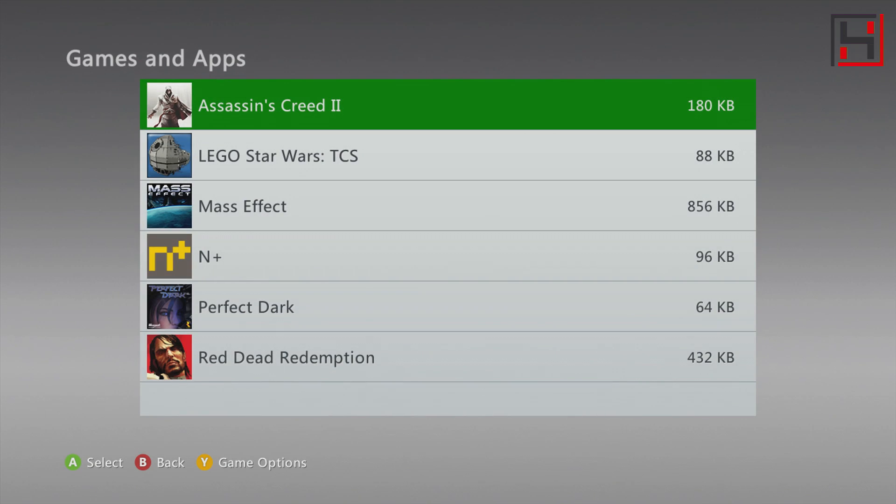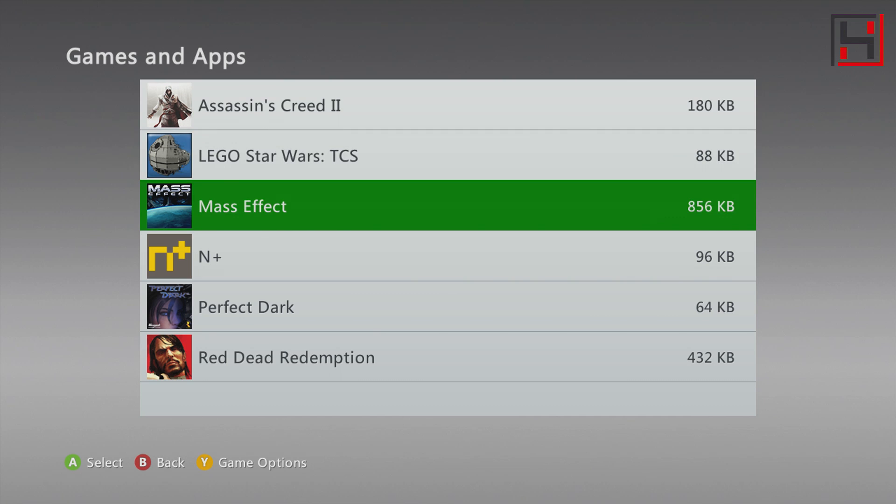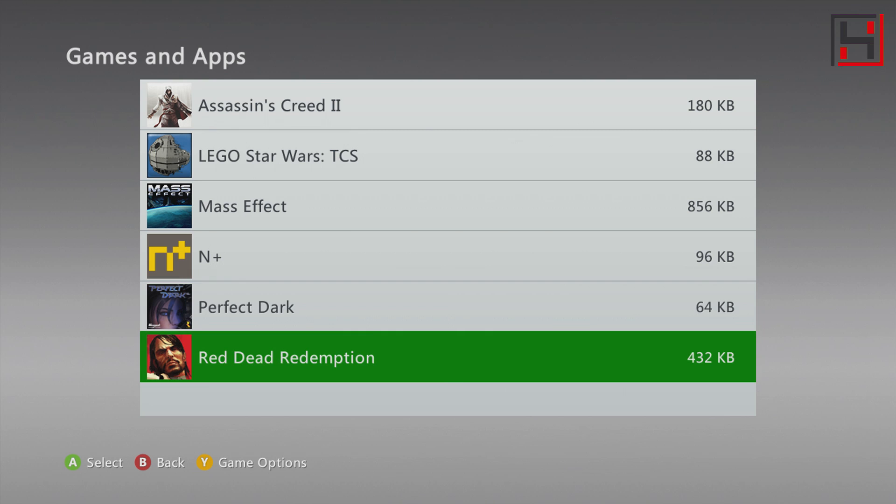We'll back out now and go to cloud saved games, and there you see Assassin's Creed 2. These are the other save games I've copied - I've got Lego Star Wars, Mass Effect, N+, Perfect Dark, and Red Dead Redemption. So these are all save games that I have on my 360 that I copied over to the Xbox One.